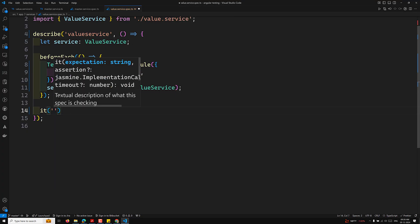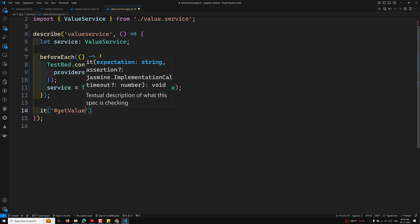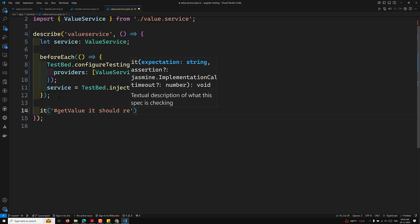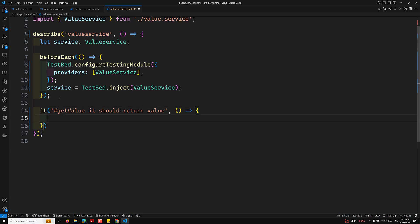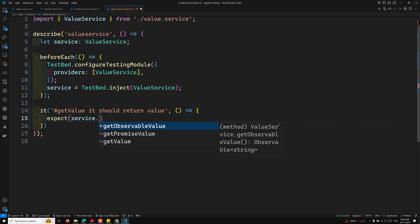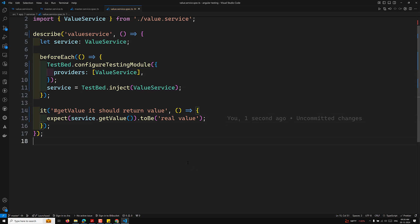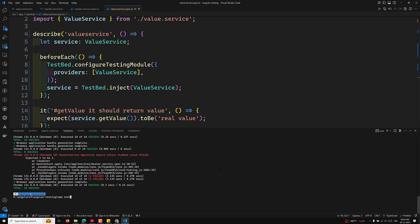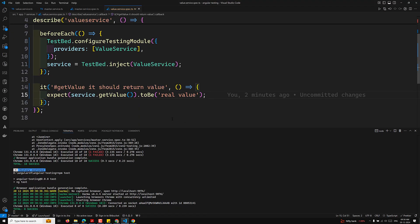To test it, I'll write a test: 'it should return value' — using expect(service.getValue()).toBe('real value'). This is how we test using the TestBed. Now let's run npm test to see the output. The test has passed — 'ValueService getValue should return a value' has passed.